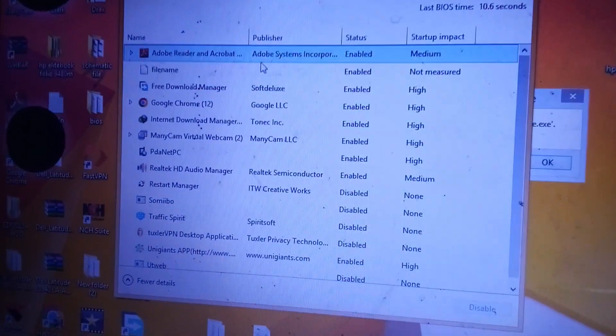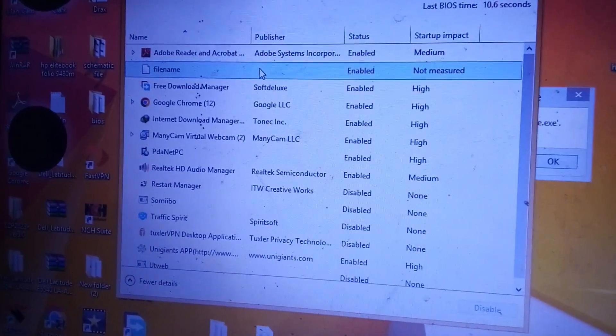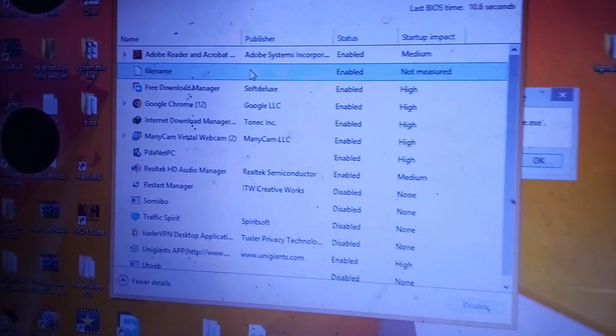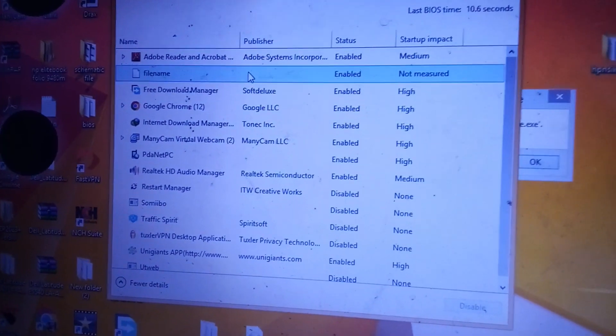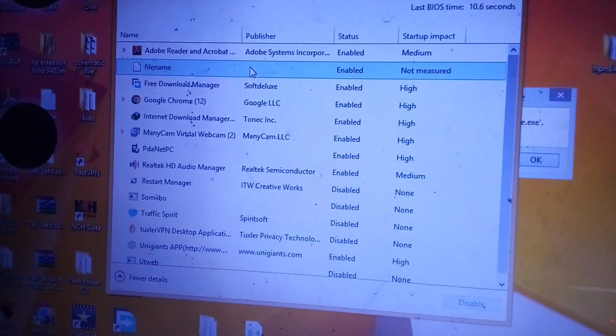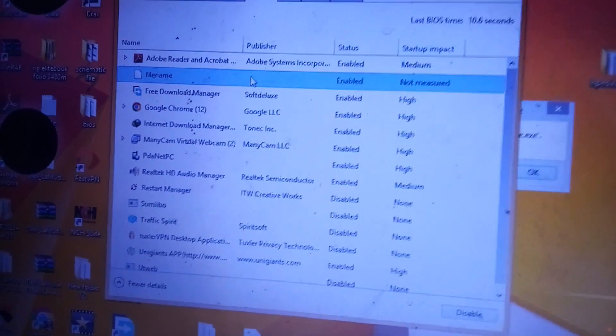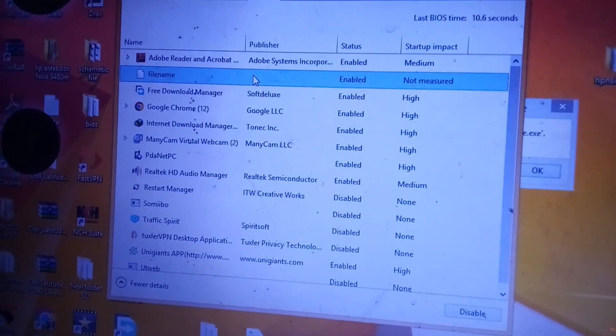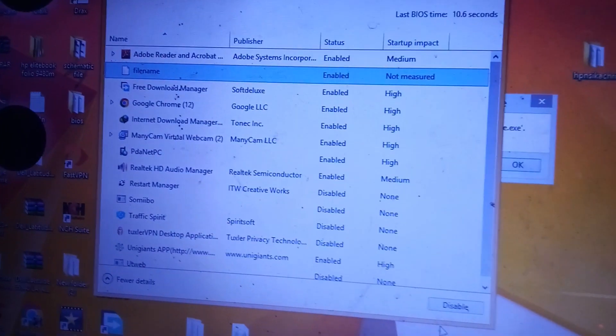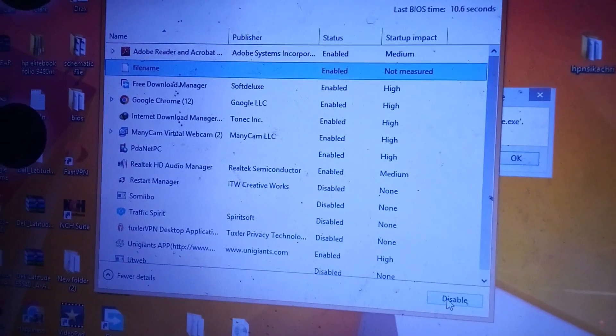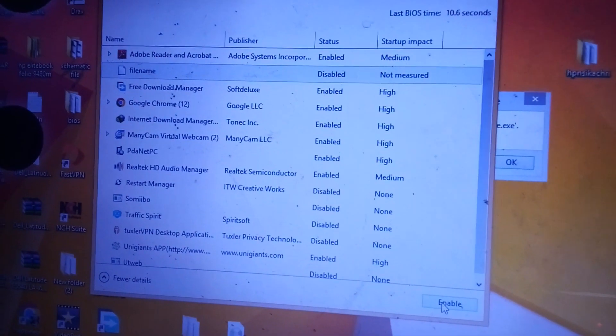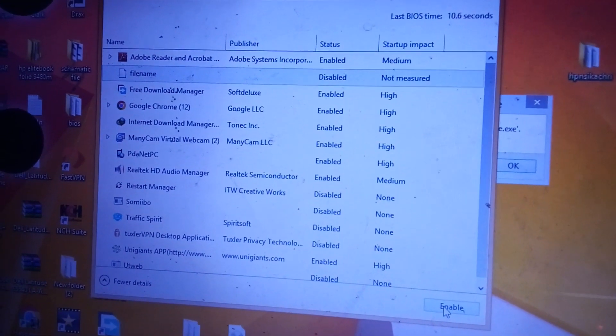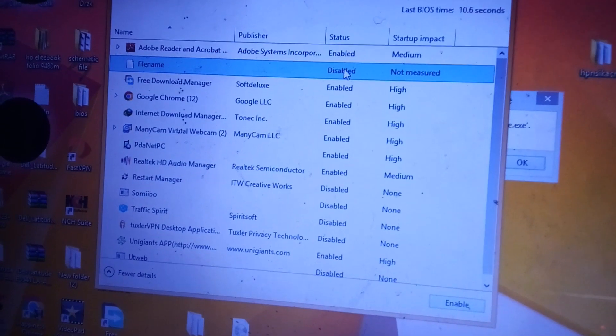These are all the programs that load with the system as the system is booting on. And you can disable it to make your system boot very fast. So what I'm going to do here, I'm going to disable the file name from the Task Manager. I've disabled it.